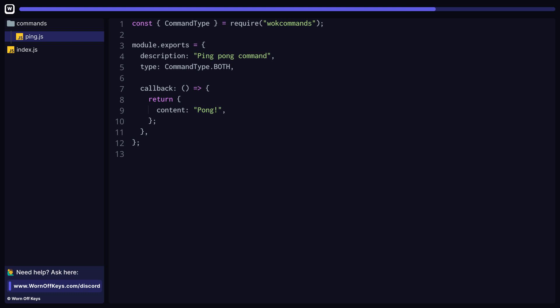We also have a required callback function, which is invoked whenever the user runs this command. All of your command logic can go inside this function and whatever object or string you return will be sent into message.reply or interaction.reply depending on if this was ran as a legacy or slash command.